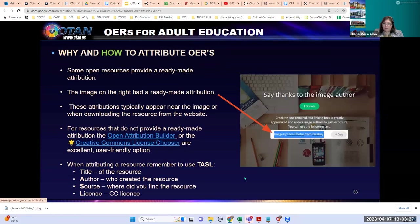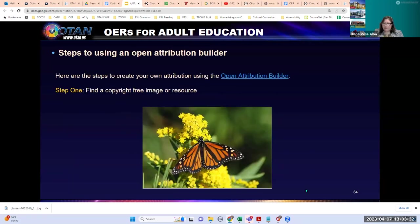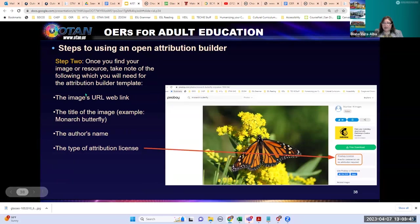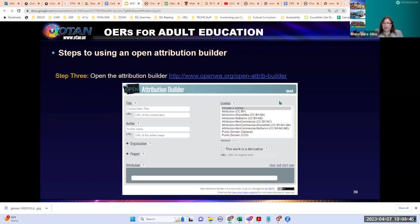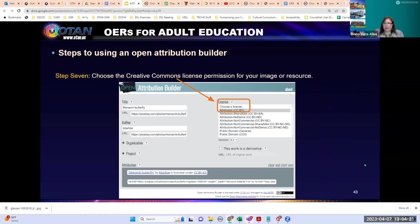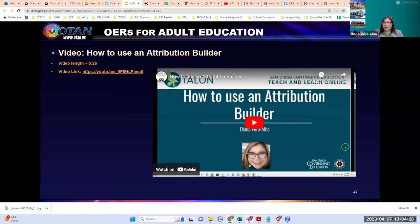The other attribution builder is the Washington Open Attribution Builder. I wrote an article and have a step-by-step on how to use it, and I created a video as well. Similar to the Creative Commons builder, you're going to need TASL: the title, the author, the URL if you know where the resource is, and you choose your license. Just like the other attribution builder, it builds your attribution at the bottom and gives you the opportunity to copy it.